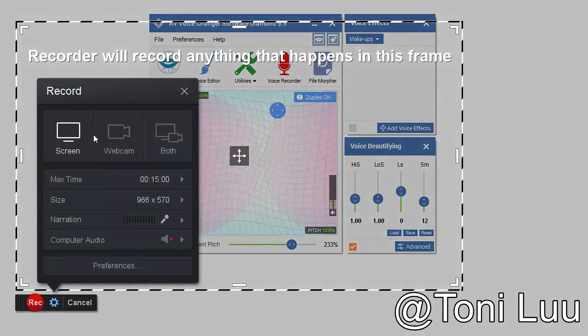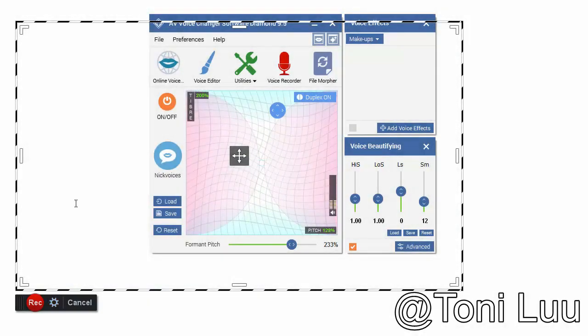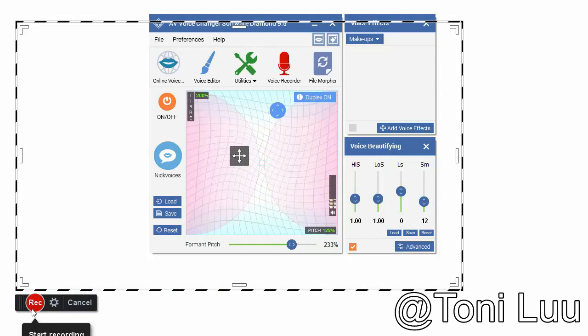Screencast-O-Matic is a free screen and webcam recorder to capture video from your computer screen and share it on Screencast-O-Matic.com, YouTube, or save to a video file.